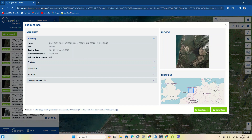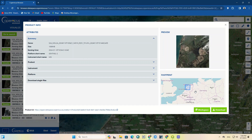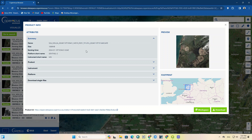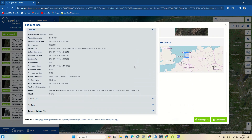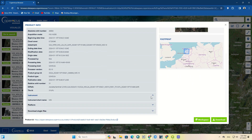An info option has been provided which gives more information about the selected image. For example, the location of the image can be seen in the footprint section. Here are the image name, image size, sensing time, platform short name, and instrument short name. The rest of the image information can be viewed if needed.